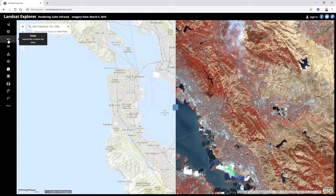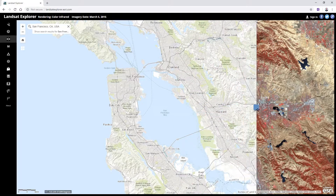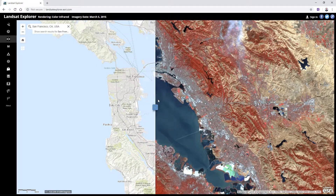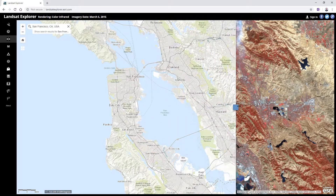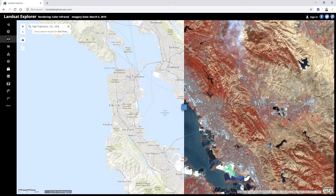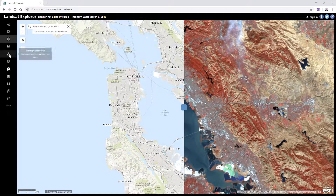Something else I can do is use the swipe tool to compare the satellite image to the underlying base map. That can be very useful, especially if you're not familiar with the area you're looking at. There are also other options for masking out data and looking at change detection.